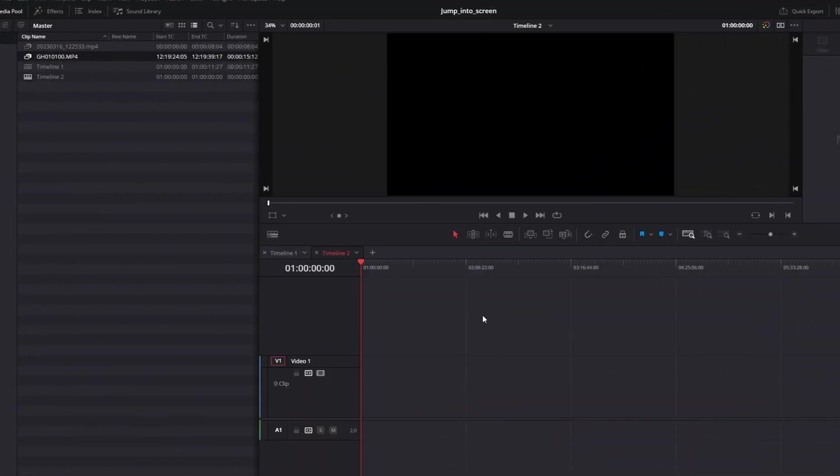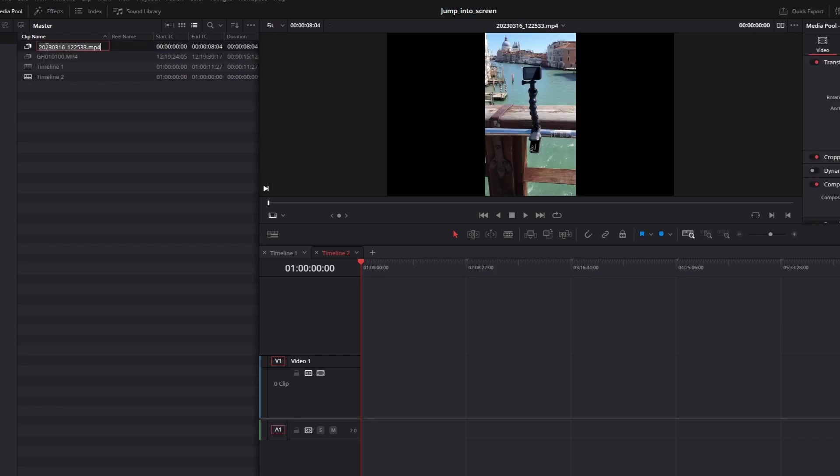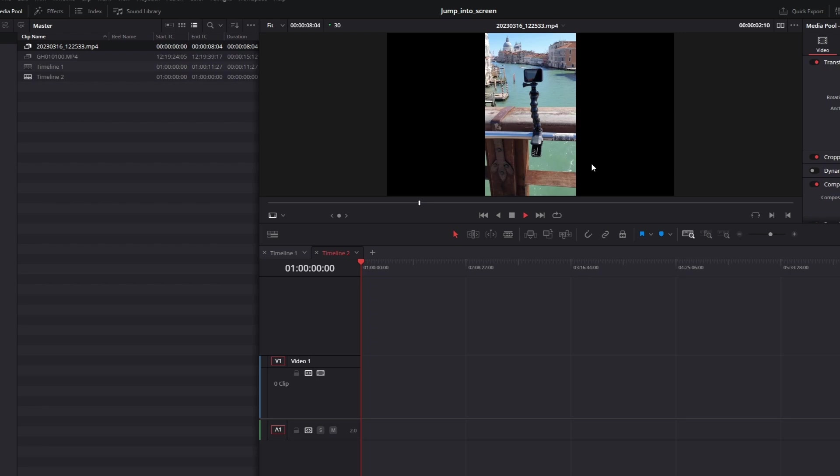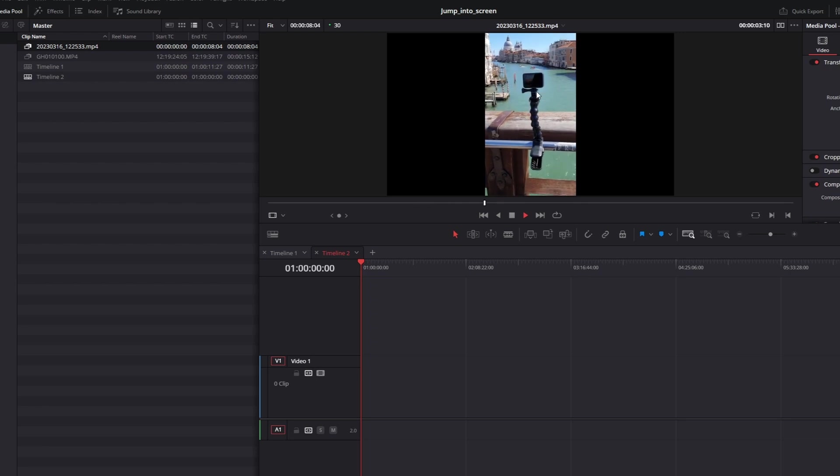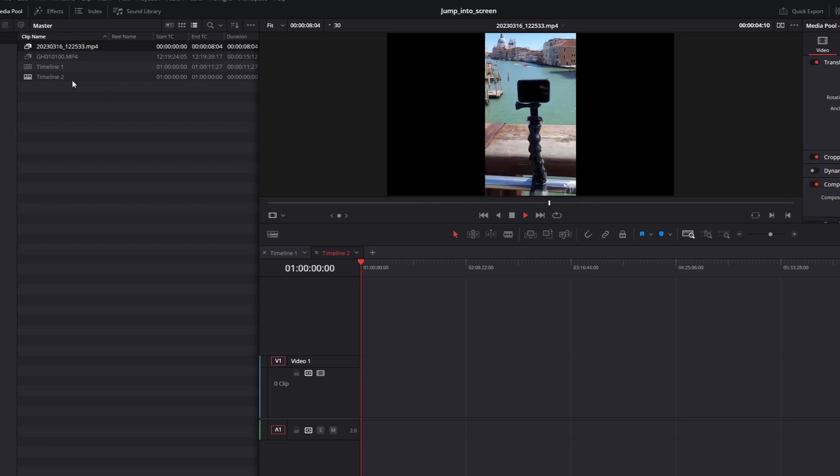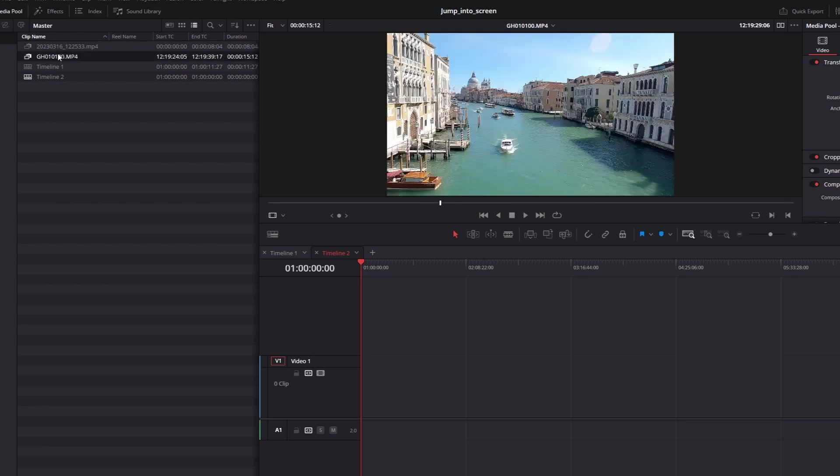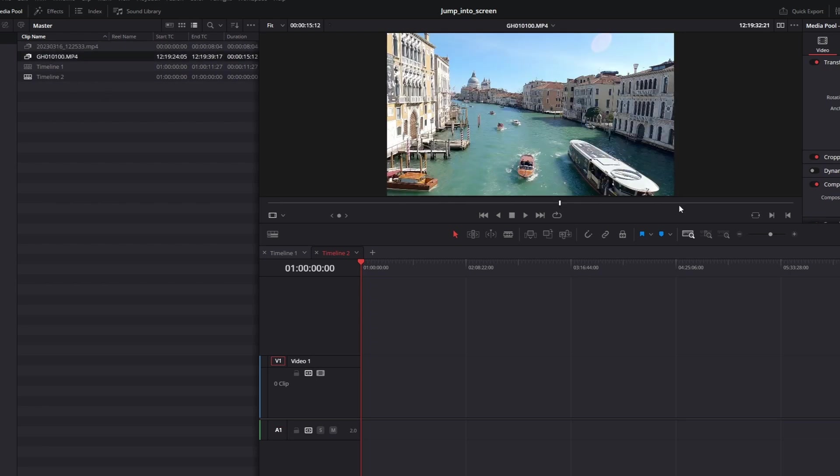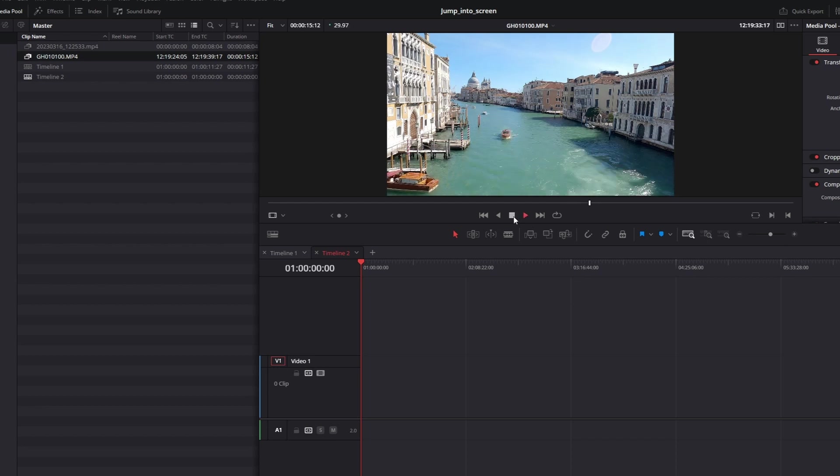In order to create this effect, you need two clips. One that is presenting your screen. In my case, it's a GoPro screen that is recording a timelapse. And a second clip to which you will jump into. In my case, it's a recorded timelapse.